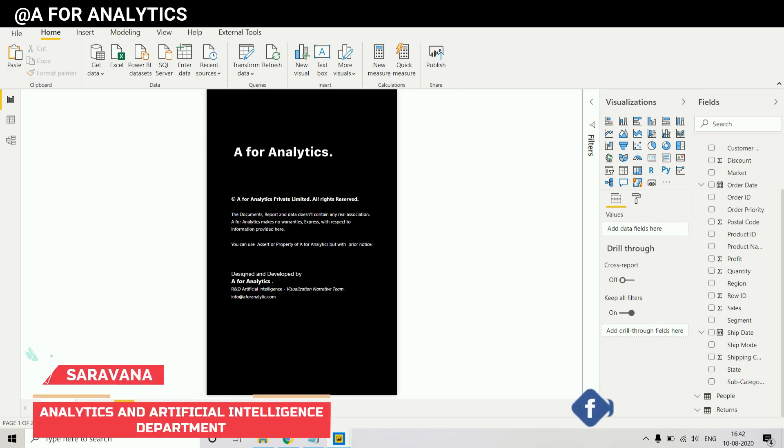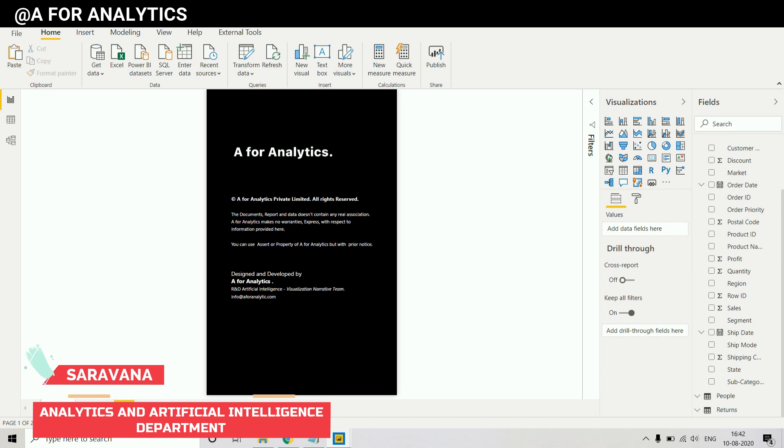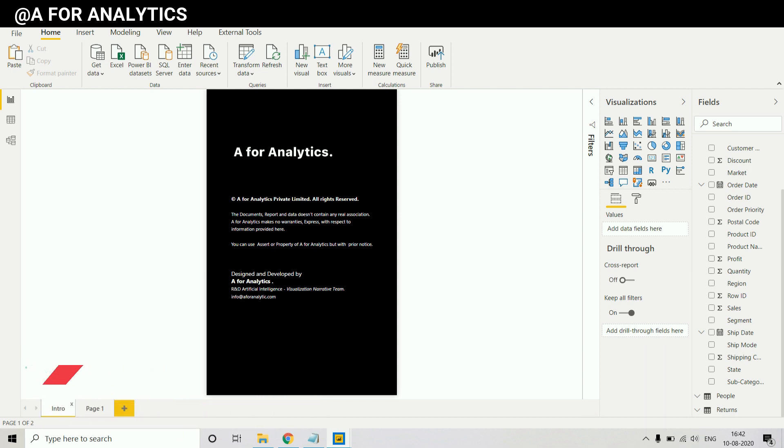Hey hi hello this is Sarvano from A4nalytics and today we're going to see how to compare last year and this year data in Power BI. Stay tuned.